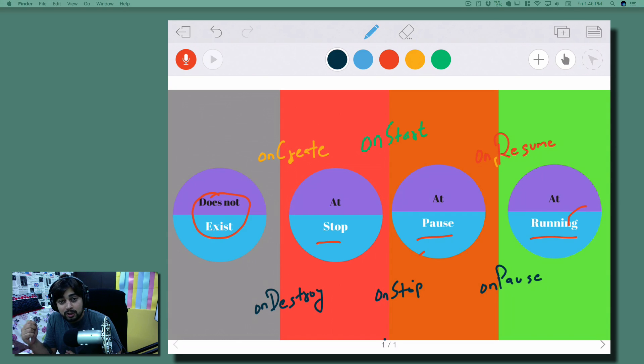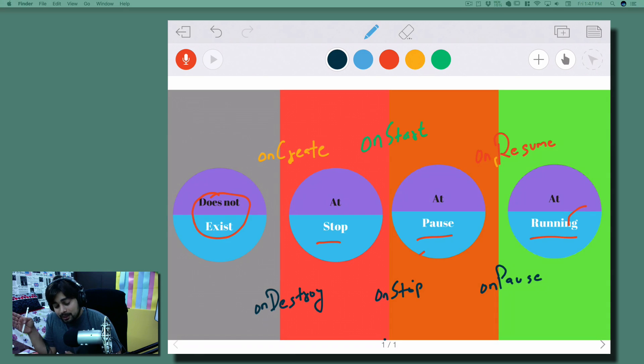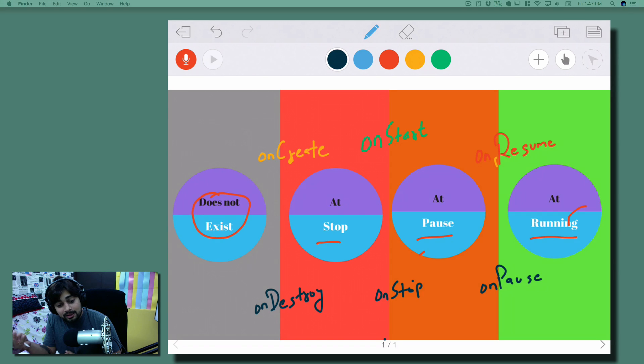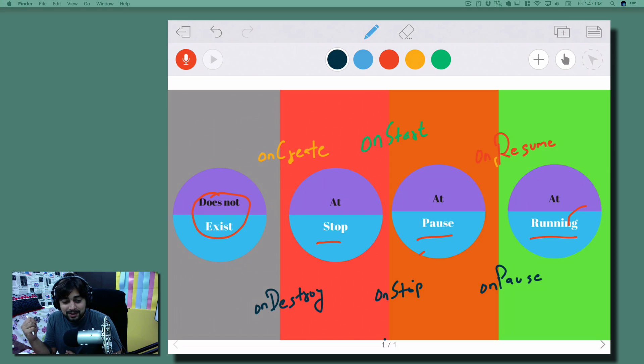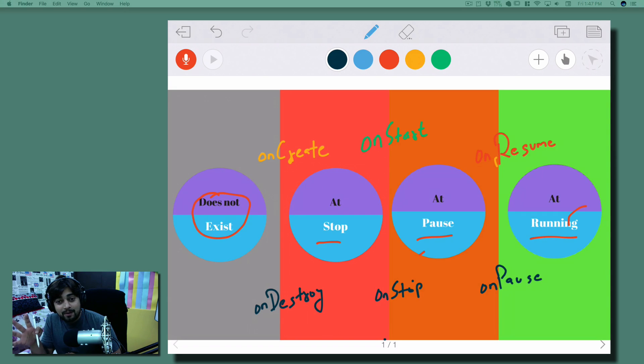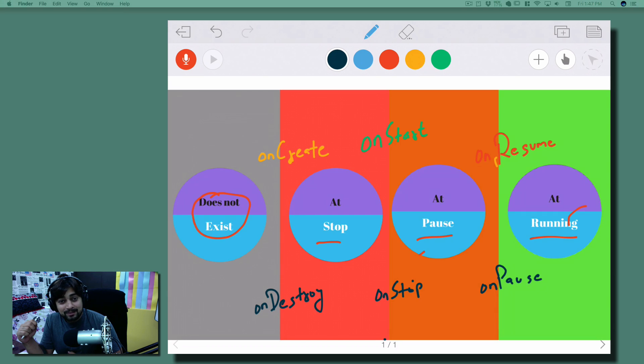Similarly, if you want to go from running to pause mode, you can use onPause. From pause to stop, you can use onStop. And stop to destroy, you can use onDestroy. So this is basically the whole overview idea of how your application behaves and how you can write customized code if you want to play around with the lifecycle methods.